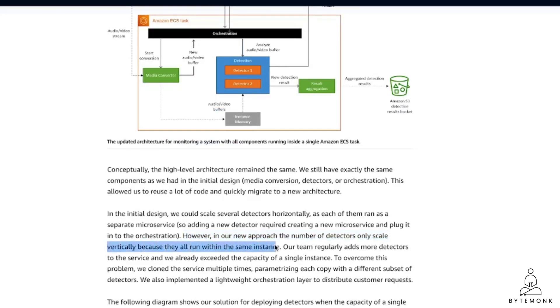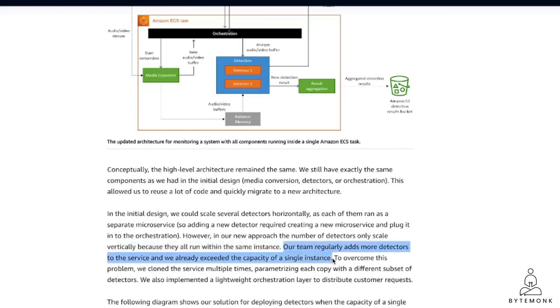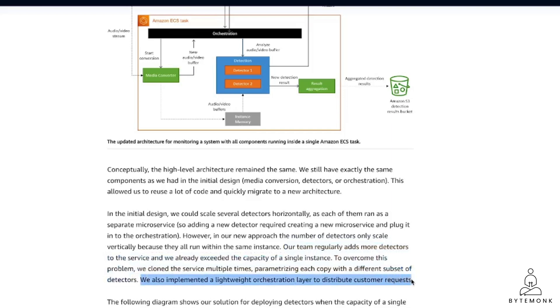This scaling problem was solved by creating multiple clones of the service and a lightweight orchestration layer to distribute customer requests. By doing this, they not only reduced their infrastructure cost by over 90%, it also increased their scaling capabilities and simplified the architecture.